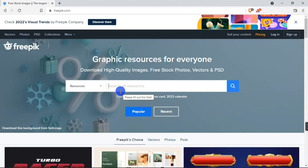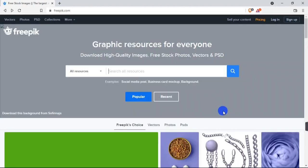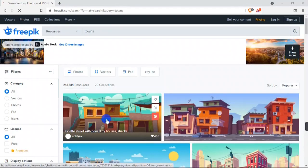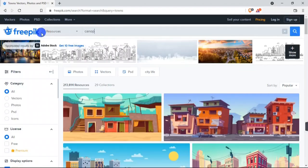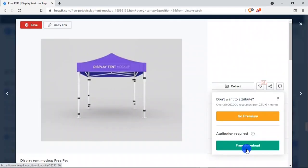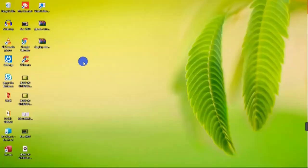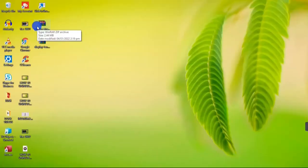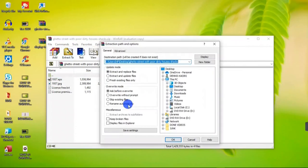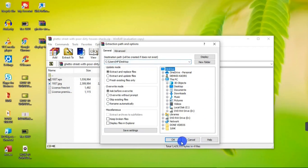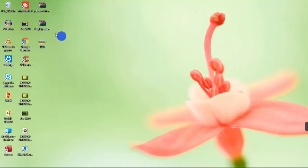First I'm going to download a picture to use as the background of my scene, so I'll search for 'town' and download this picture. Then I'm going to search for another picture — I'll search for 'canopy' and click download again. These pictures come in zip file formats, so I'm going to extract them using the Extract button and select the extraction location.